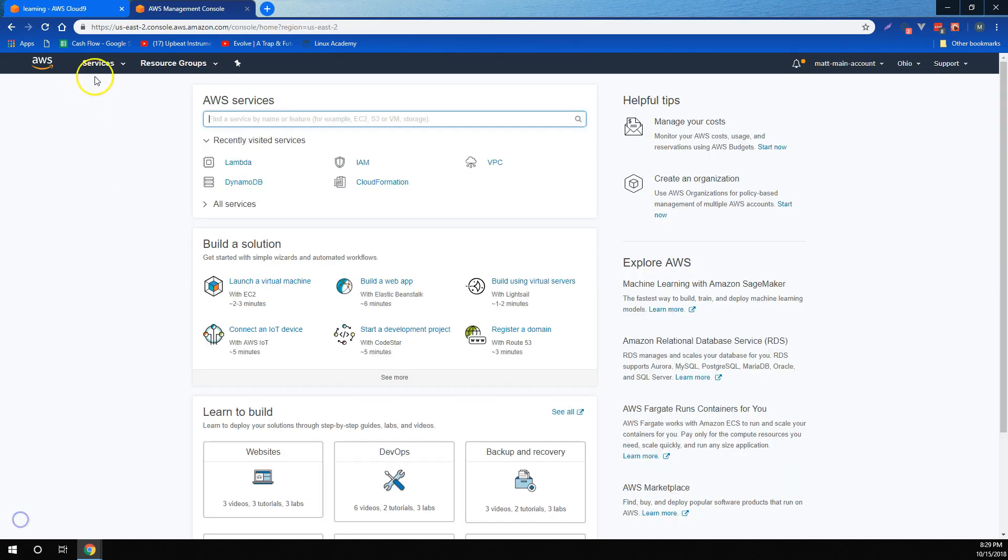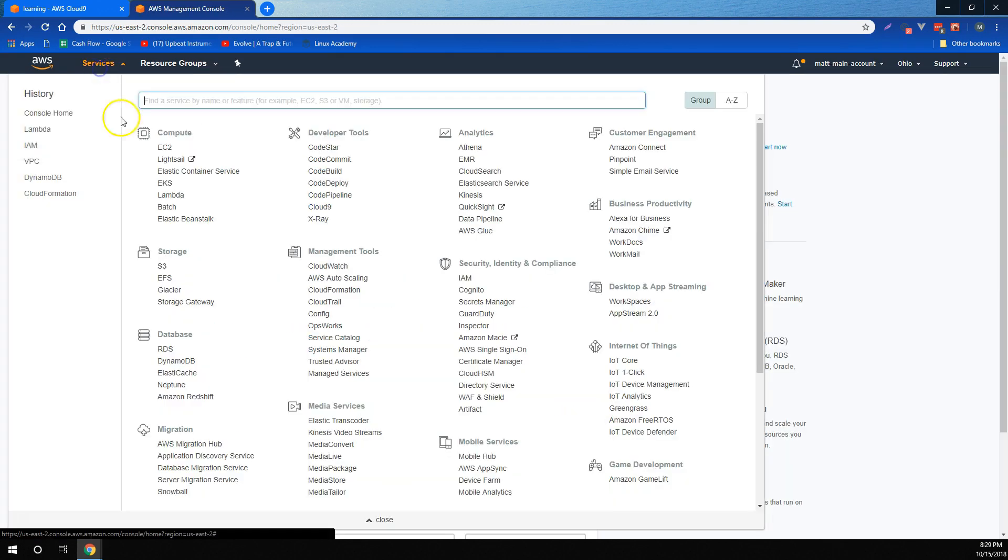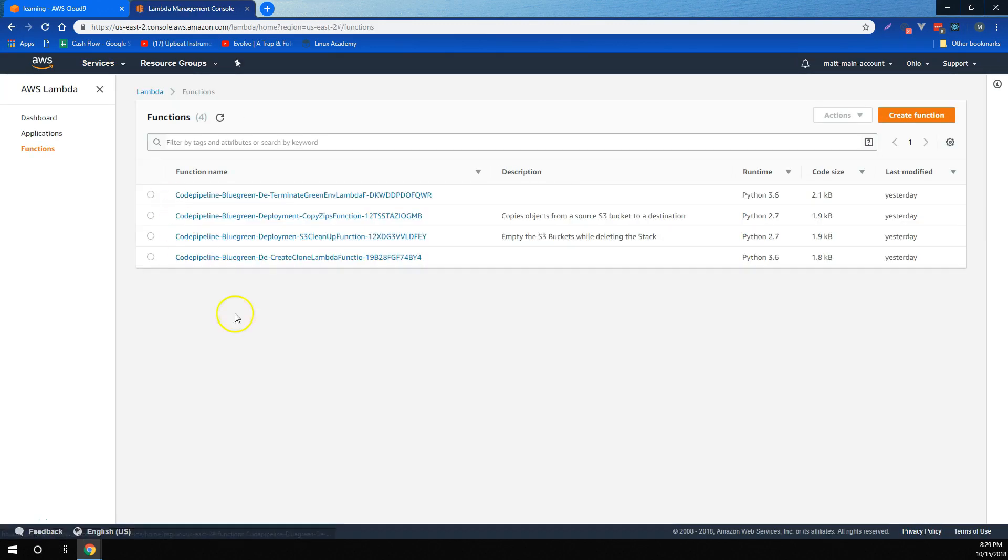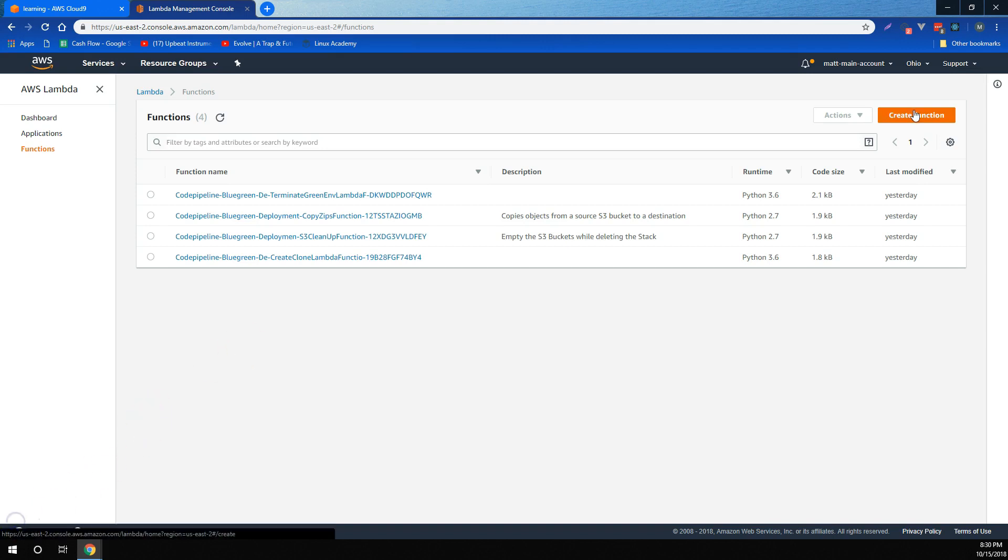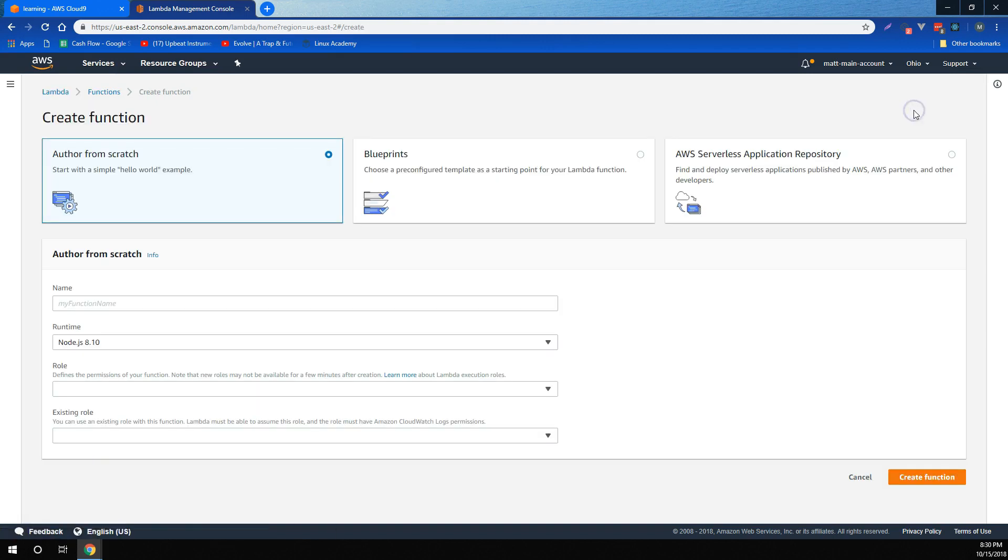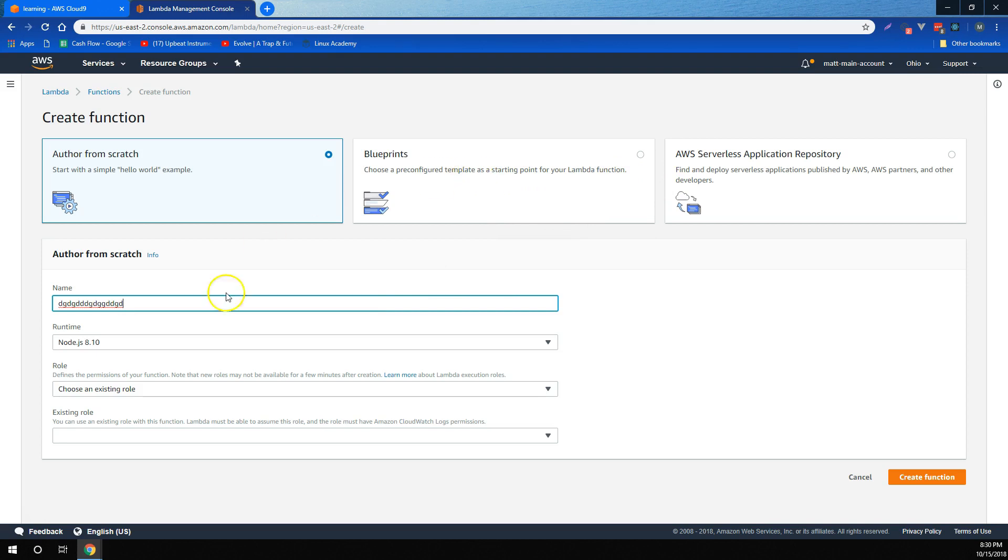For AWS Lambda, we learned that Lambda is managed compute, meaning we can deploy compute functions to Lambda, but we don't have to manage any of the underlying instances or operating systems. We learned how to create a function, and that when we create a function, we can use AWS-provided solutions or blueprints, or author one from scratch.